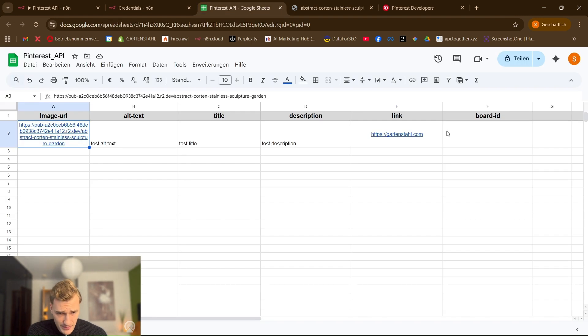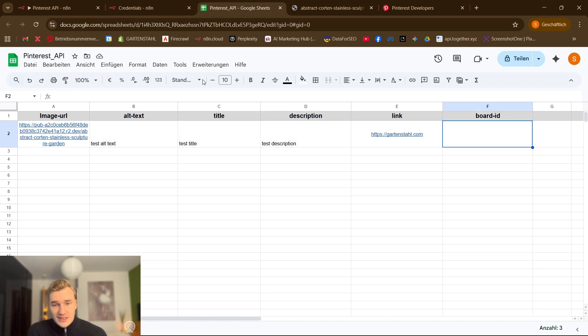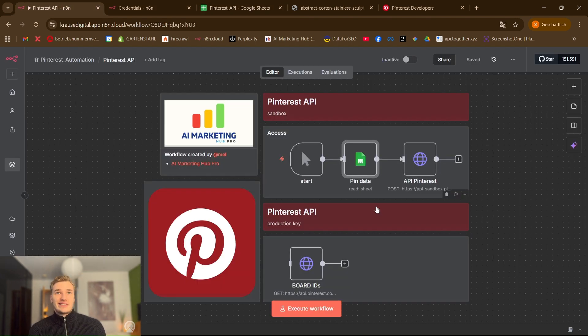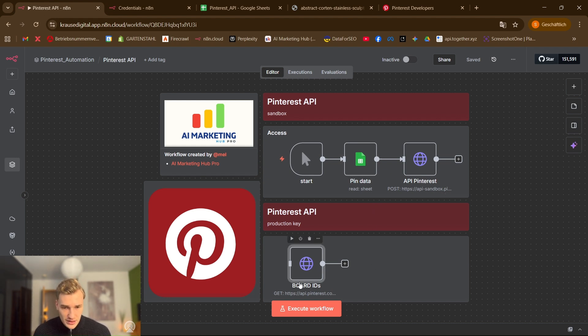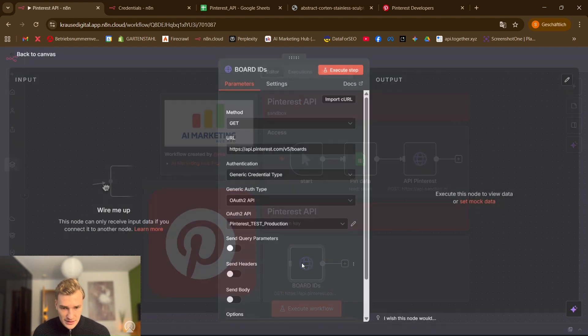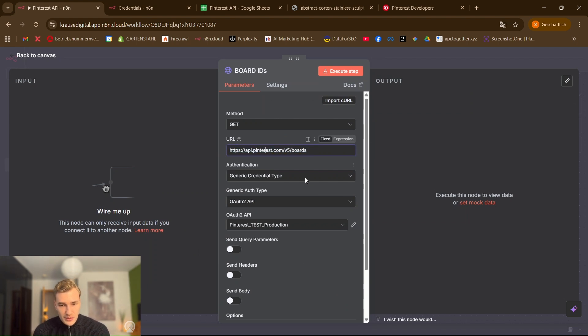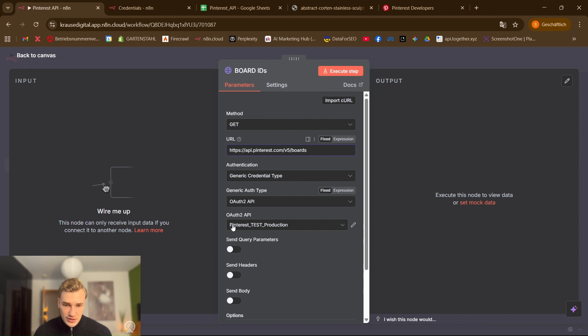Put it in here and this information just put in whatever you want and the board ID is a little bit tricky because you don't just get it by looking into your Pinterest account. You have to make an API call. So we have this little note down here. When you download the file in the description this information will stay the same. The only one which is different is this down here, this Pinterest test production credential.